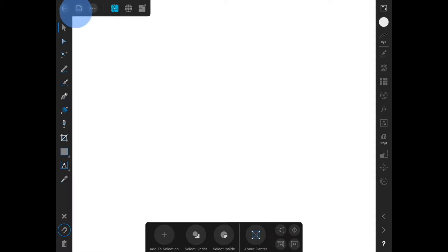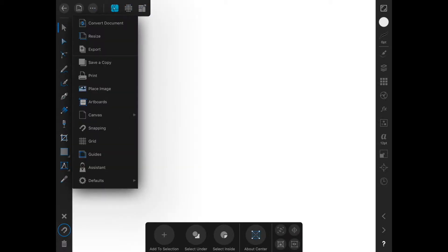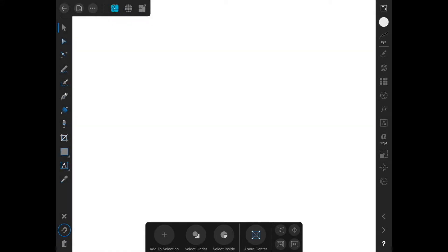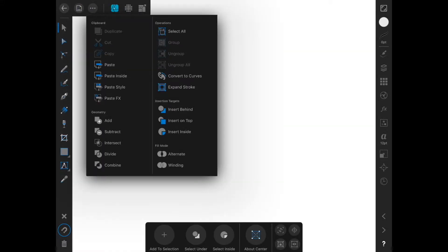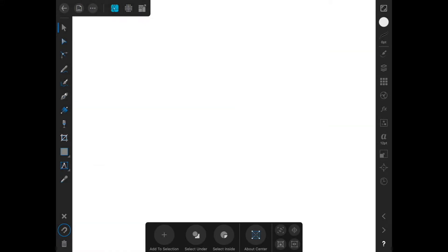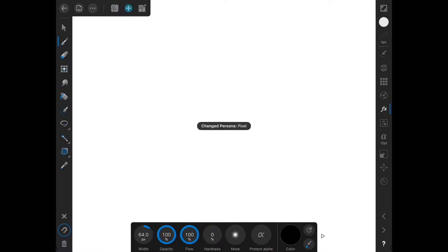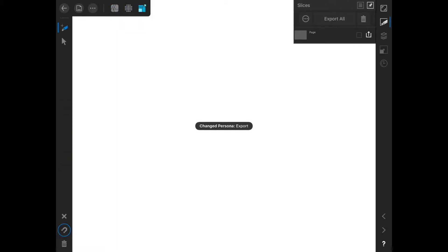Along the top, we see the menu. There's the back button to get back, the document button, the edit button, and the persona buttons. We're in the vector persona, but there's also pixel persona and export persona.